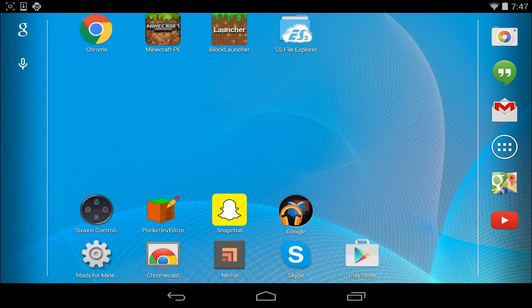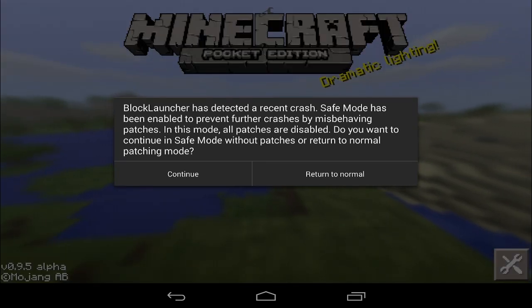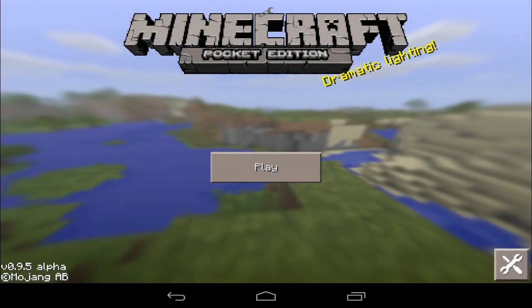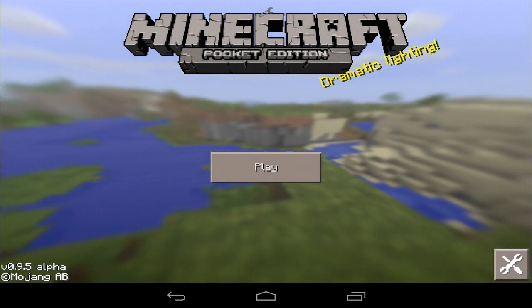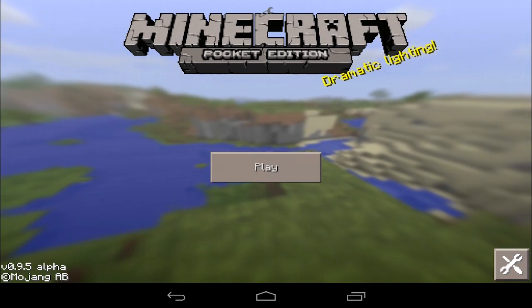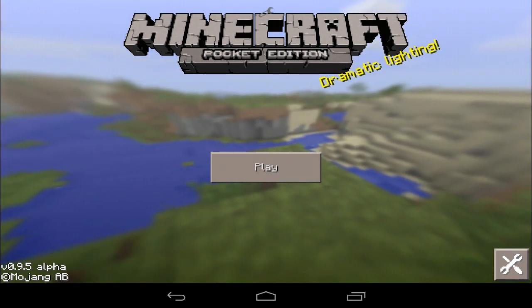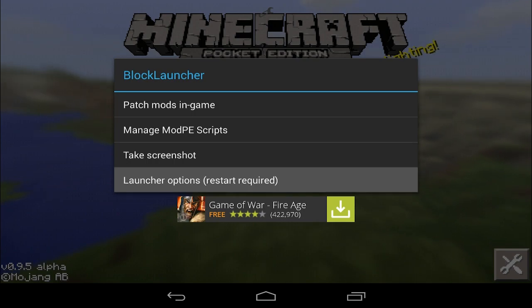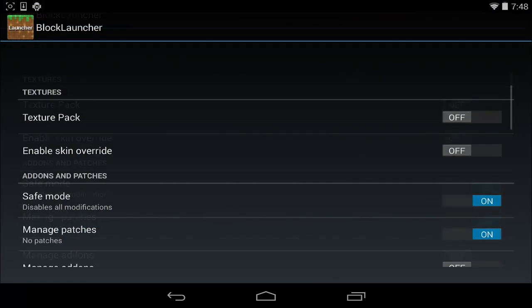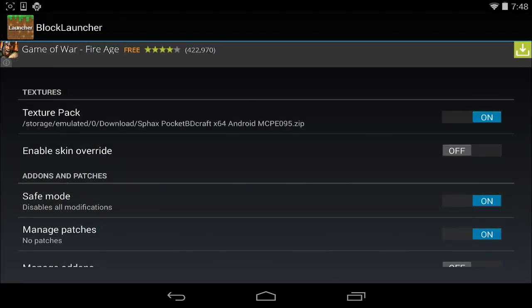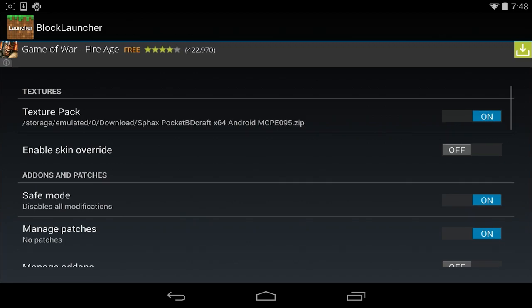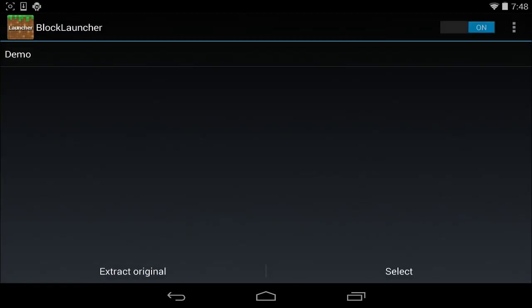Alright, so once it finishes downloading, you're going to go ahead and open up Block Launcher. You're going to hit Continue, and hit the wrench on the top middle of the screen. It's kind of hard to see. It's right above the C in Minecraft there. You're going to click on that and do Launcher Options Restart Required. You're going to toggle on Texture Packs on the top there and tap on Texture Packs to load one.